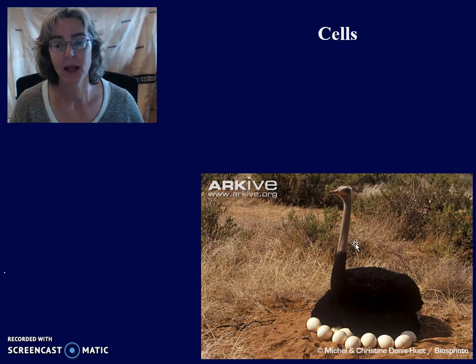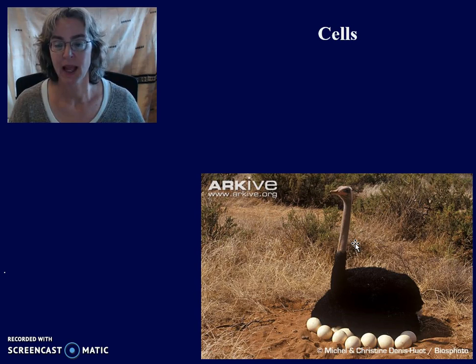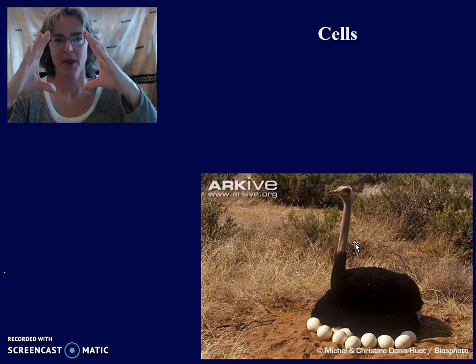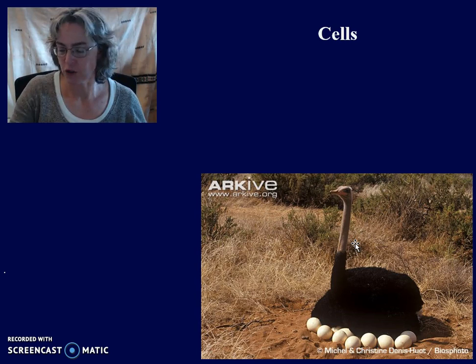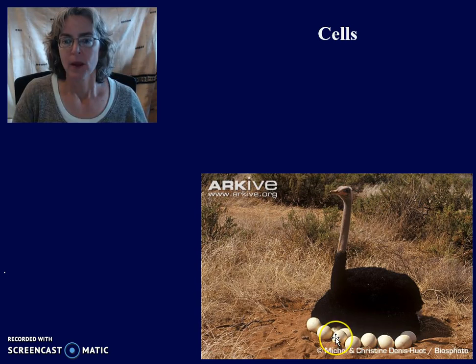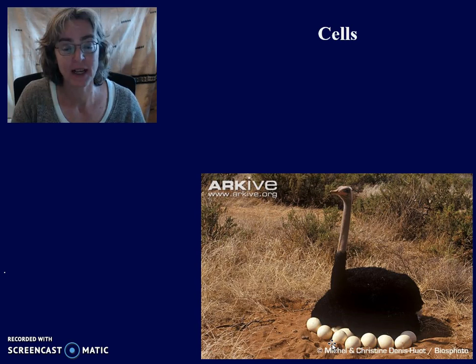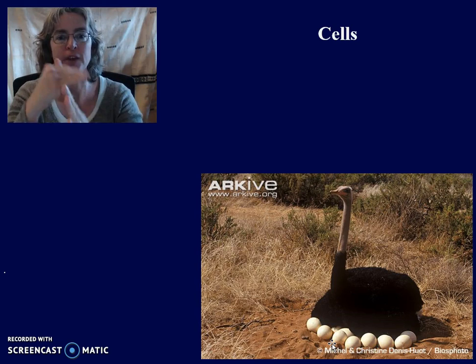However, until it's metabolizing, it can be big. An ostrich egg is probably about that size. But once the ostrich starts to incubate the eggs and they start to metabolize — they have functions, they need nutrients, and they produce waste — then the cells divide and become smaller and smaller.